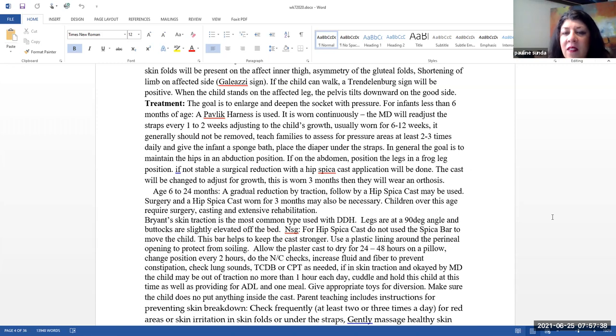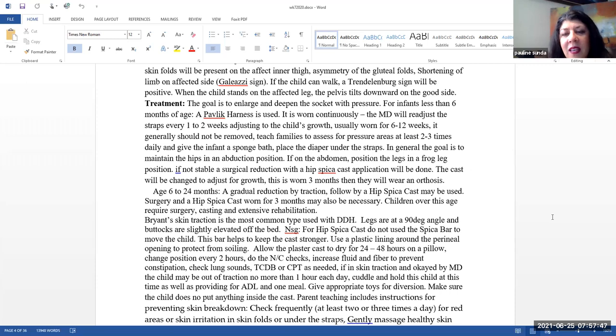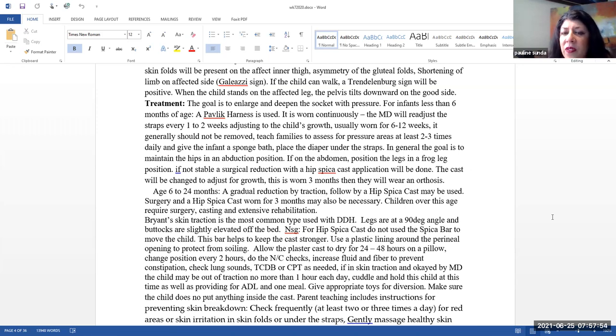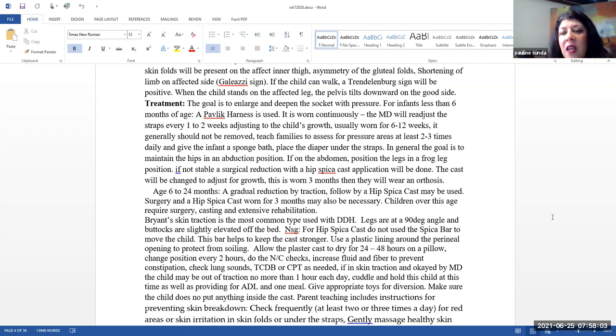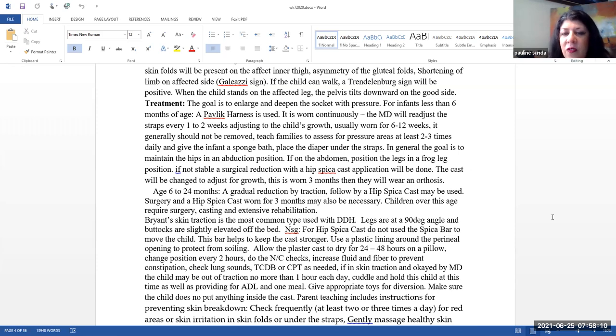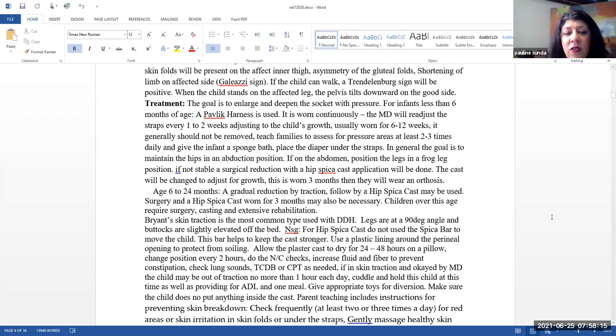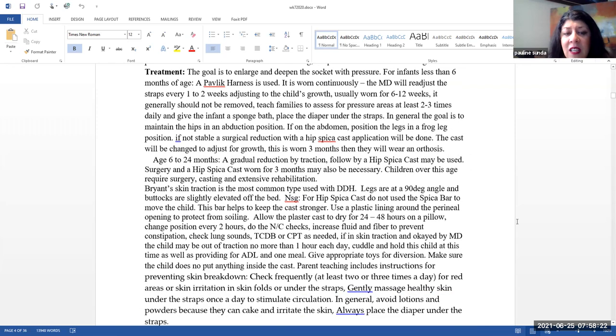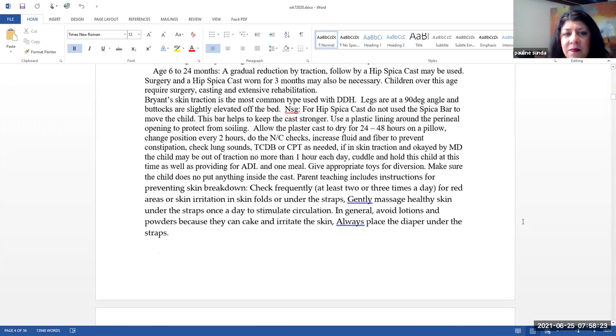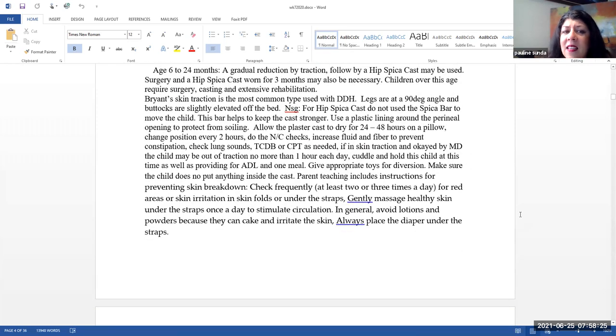If they are on the abdomen, you want to position legs in a frog leg position. If they're not stable, a surgical reduction with a hip spica cast application can be done. The cast will be changed to adjust for growth. This is worn for three months and then they will wear an orthosis afterwards. From six months to 24 months, a gradual reduction by traction followed by a hip spica cast may be used. Surgery on a hip spica cast worn for three months may also be necessary. Children over this age require surgery, casting, and extensive rehabilitation. This is why it's so important to catch this early.